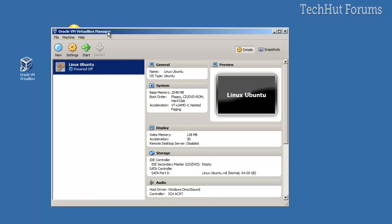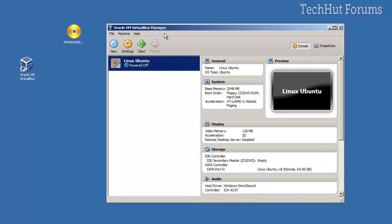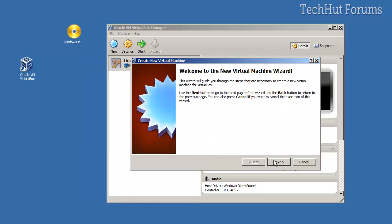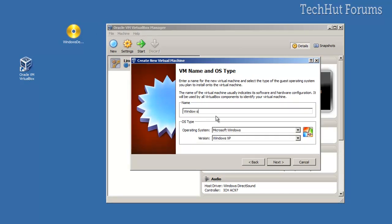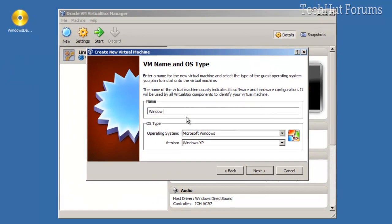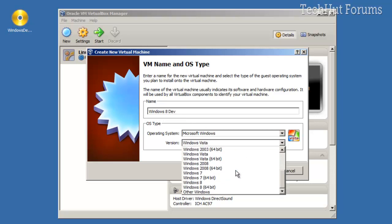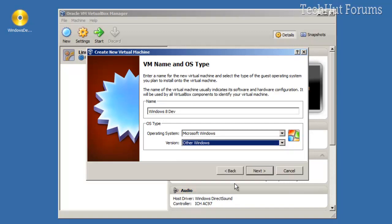Okay, so to do this, all you have to do is click New and this setup wizard will come up. You're going to call it Windows 8, Windows 8 Dev, or whatever you want. I'm going to do Other Windows.